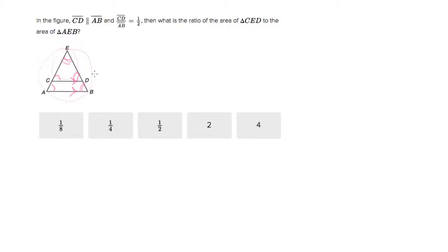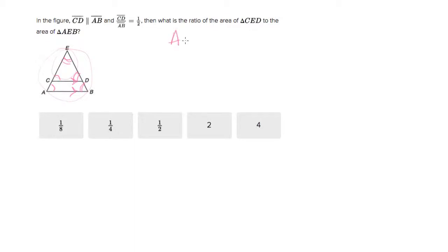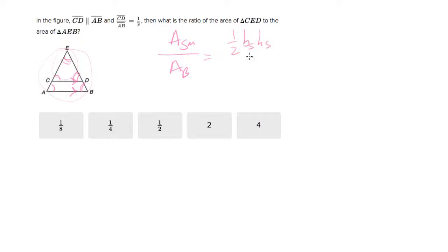Since they're similar, the ratio of any measured distance on either triangle to the corresponding distance on the other stays constant. But they're asking about the ratio of areas, not sides, so we need to calculate that. We want the ratio of the area of triangle CED — the small triangle — to the area of the big triangle, which is one-half base-small times height-small over one-half base-big times height-big.